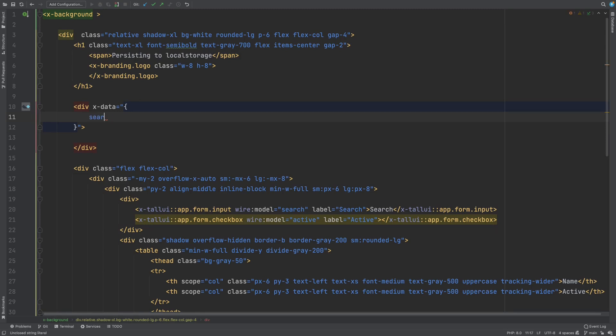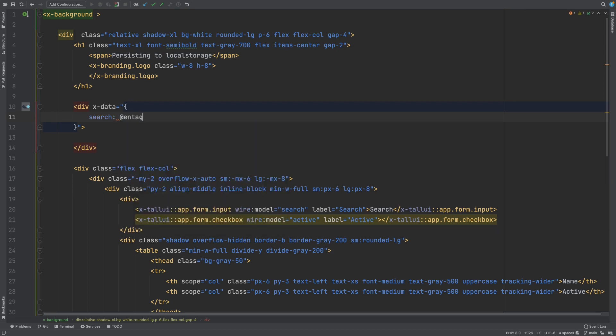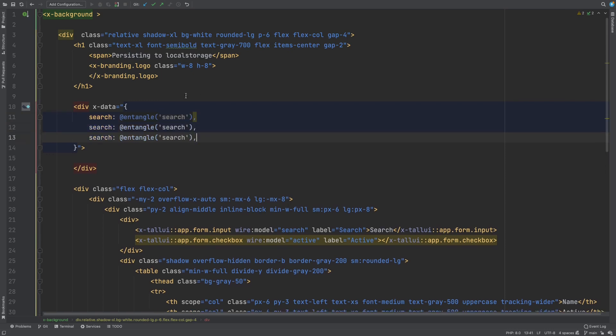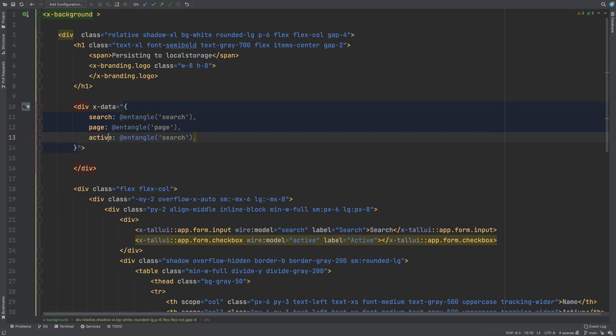So let's add search and we'll entangle it. And then we also need page and active. That should be all we have to do to sync the state between Livewire and Alpine.